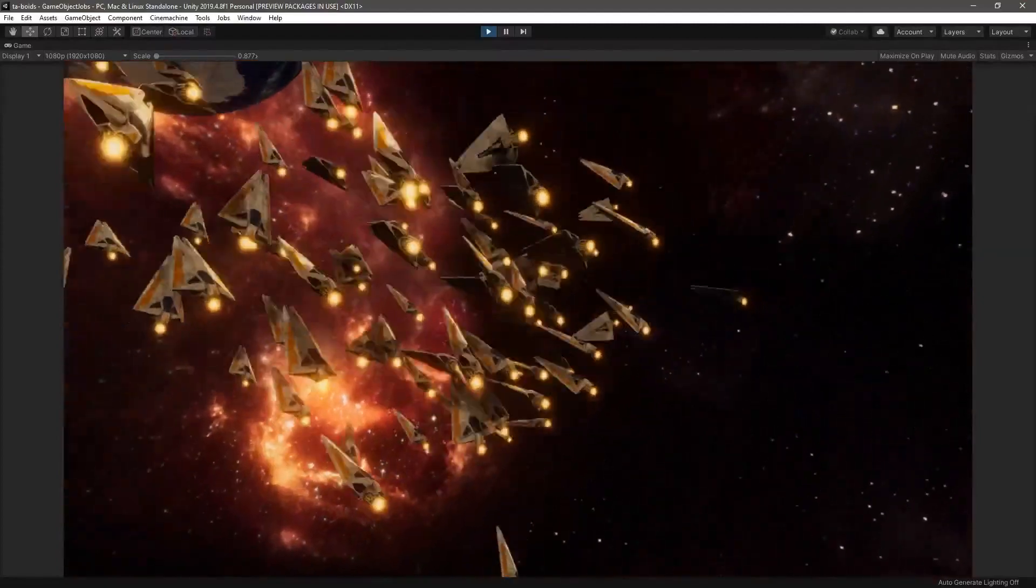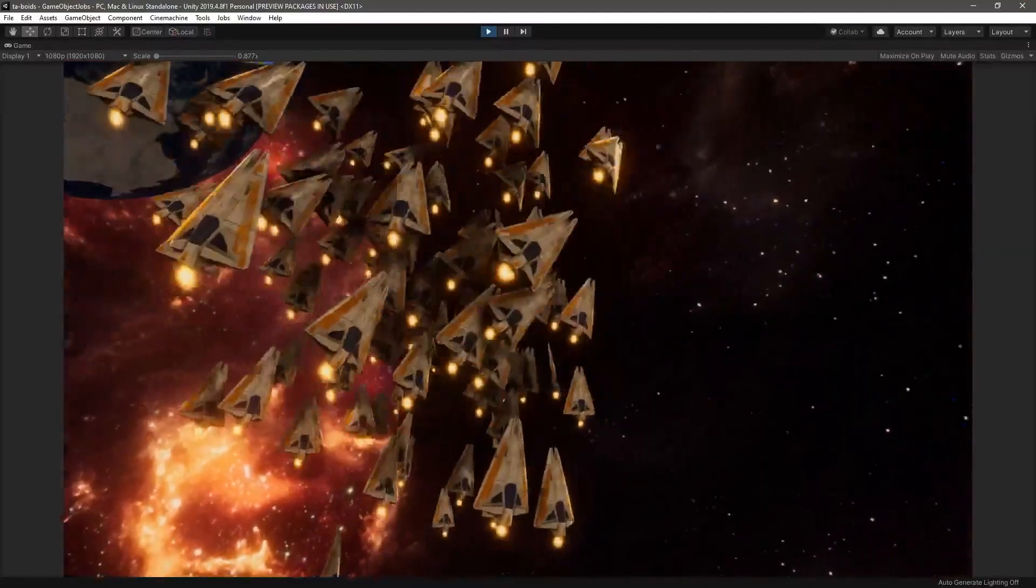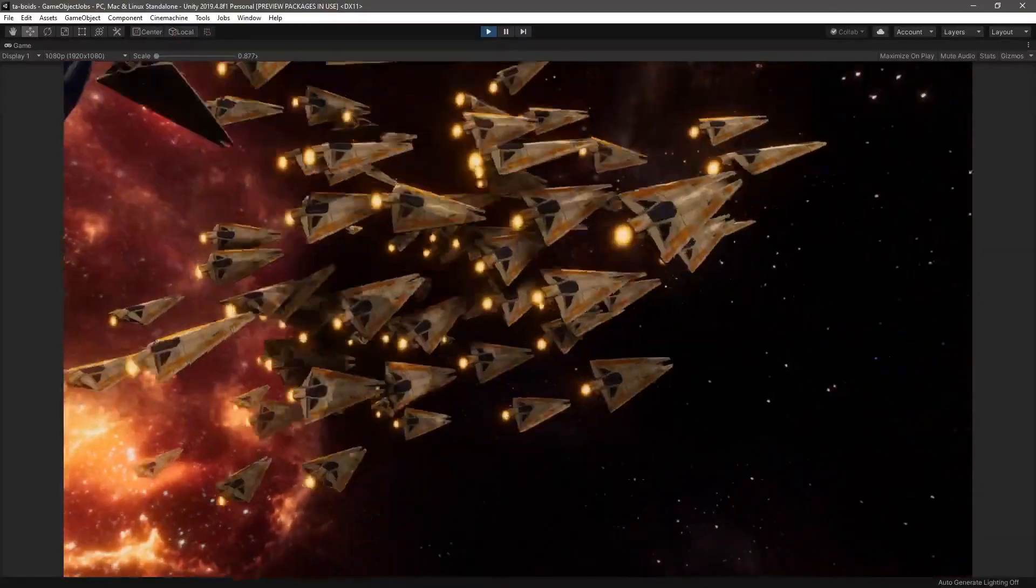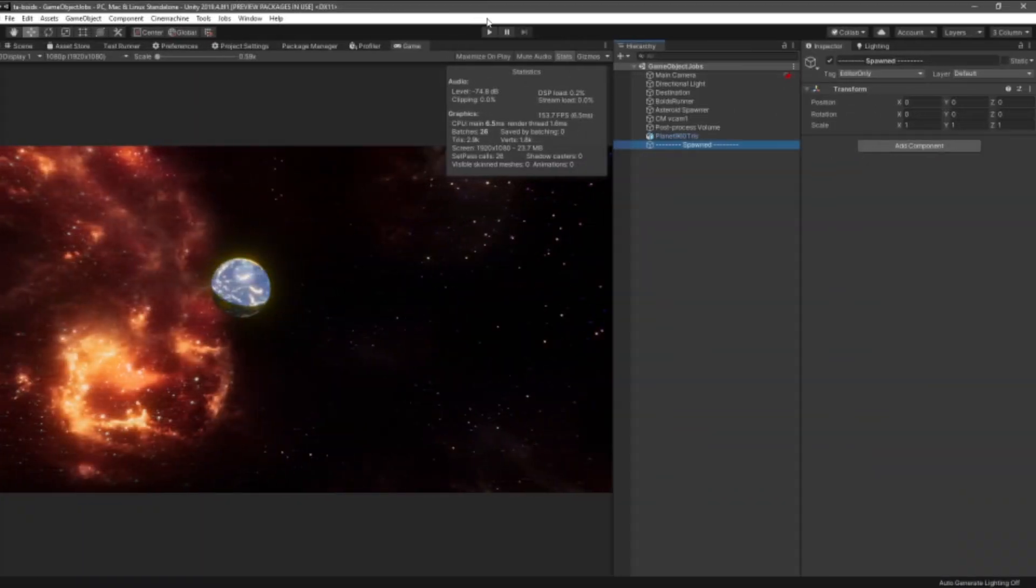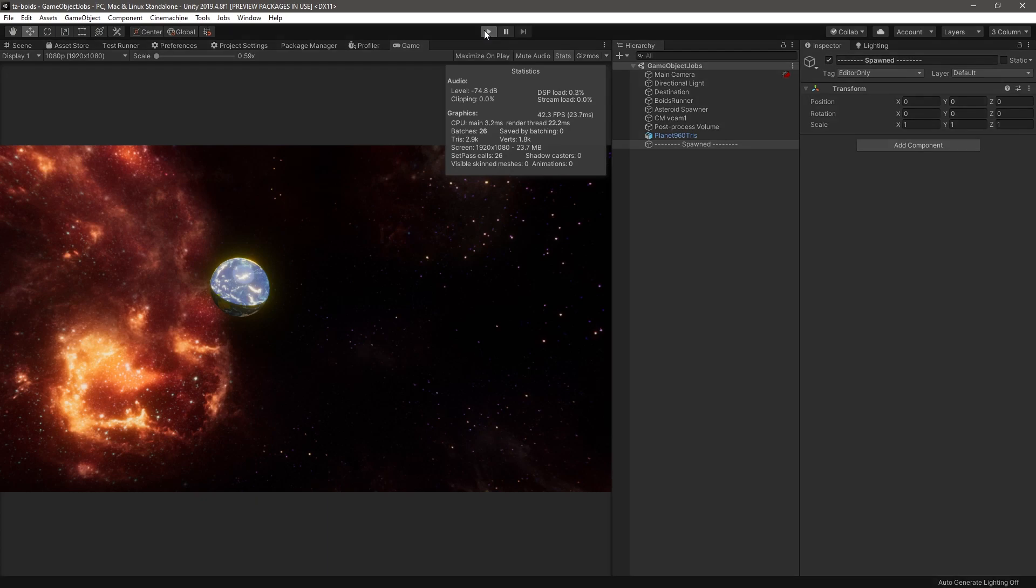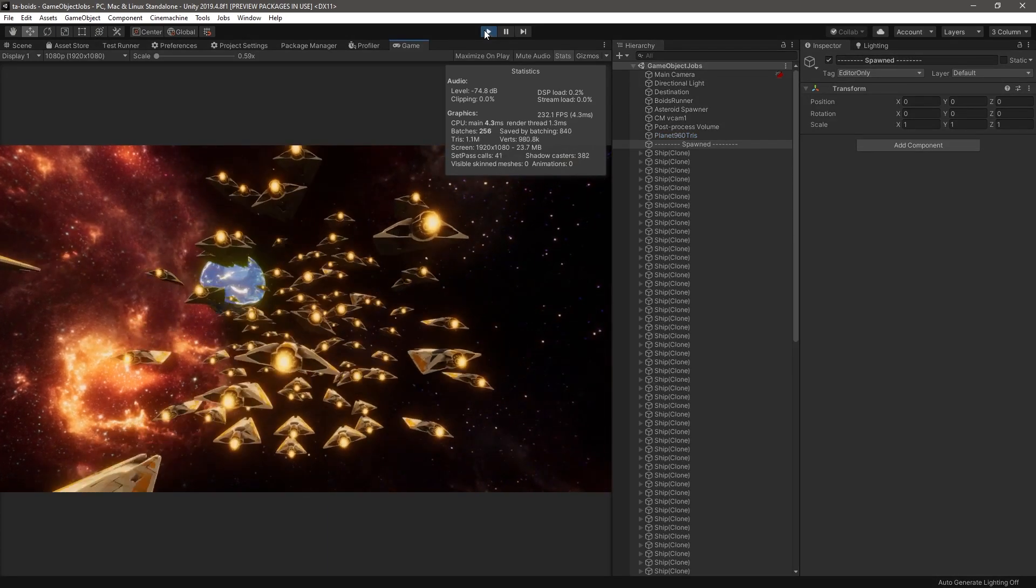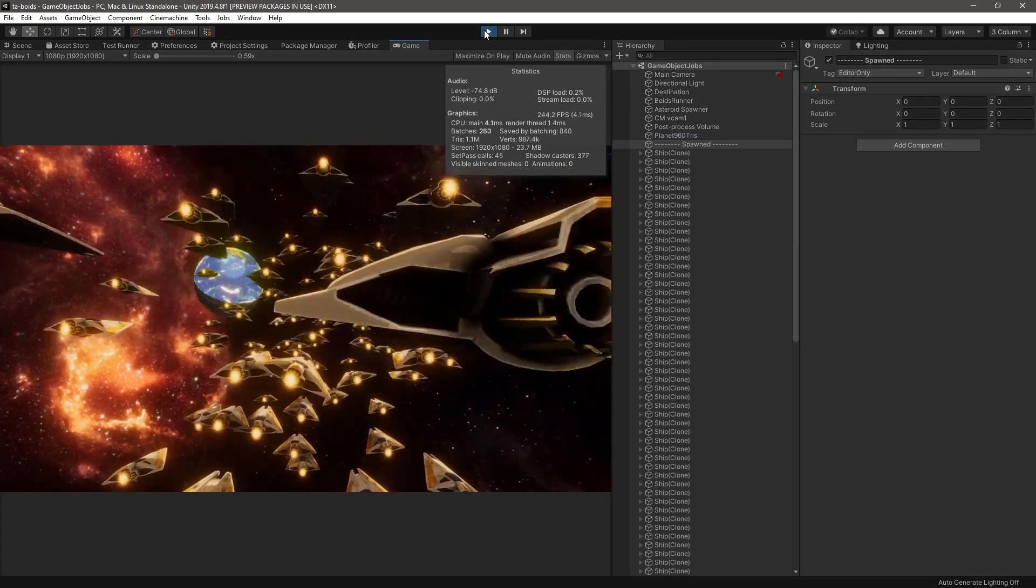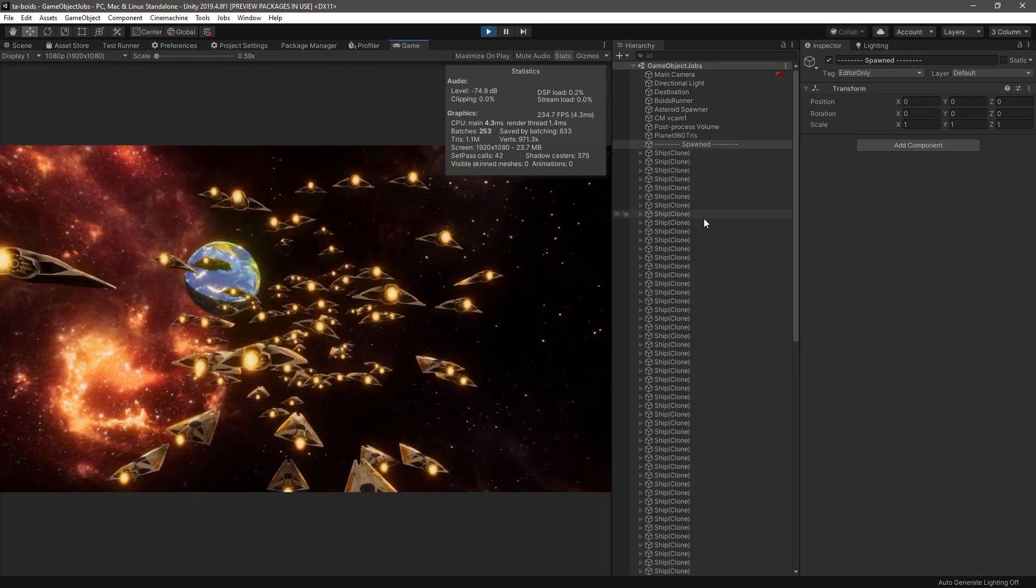Let's briefly go over what we did in the flocking video. We simply instantiated game objects and moved our game objects in a flock-like pattern.